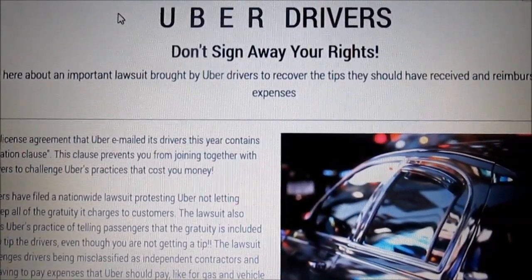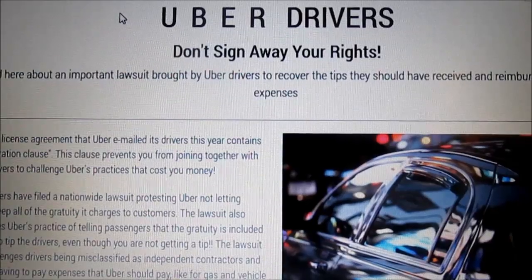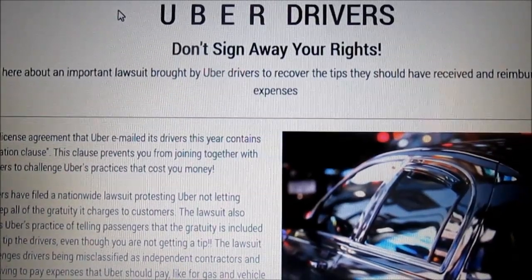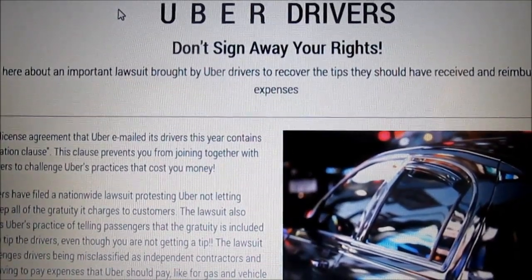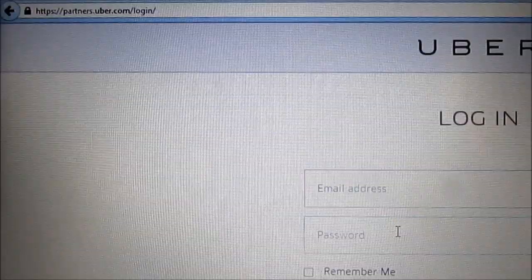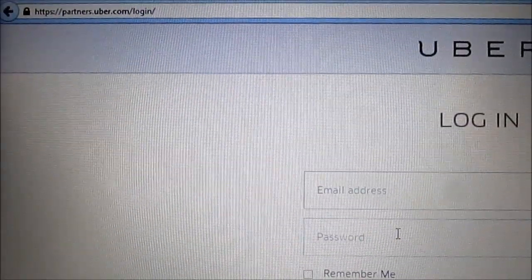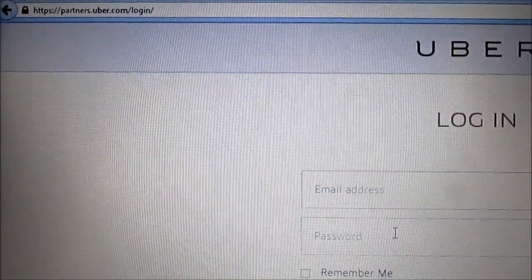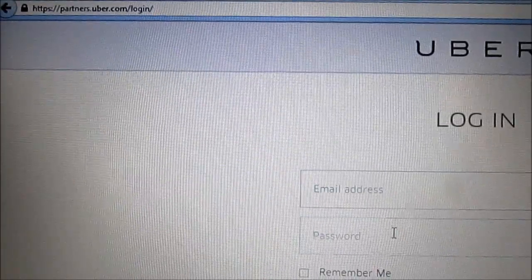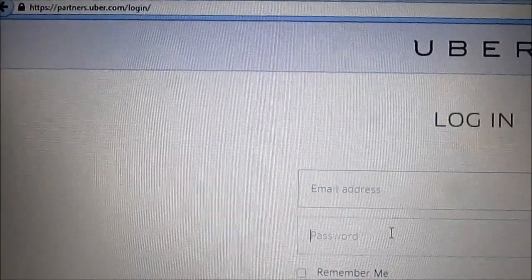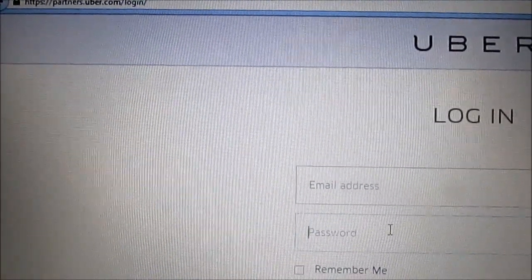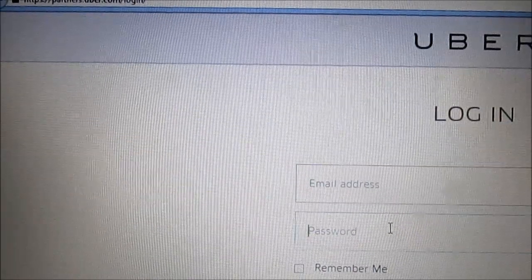Incorrect browsing techniques will prevent drivers from reviewing reimbursement history. Here is the login page for the Uber dashboard: https://partners.uber.com/login.